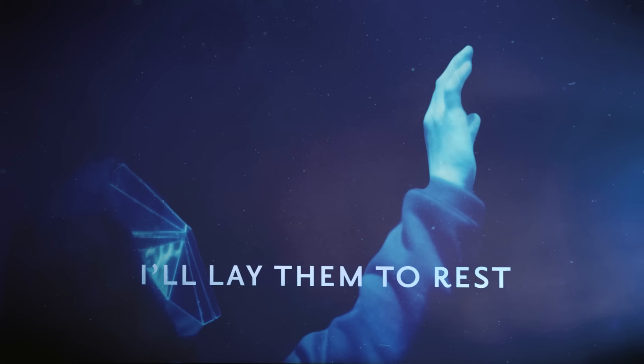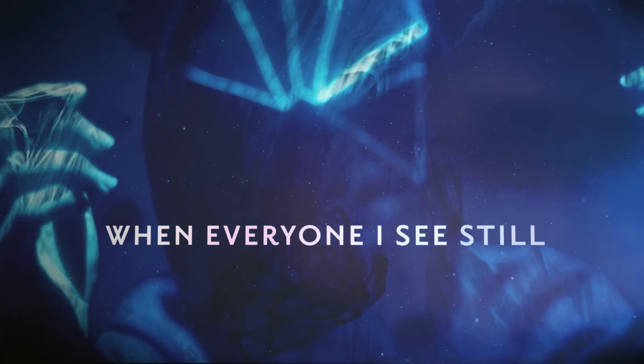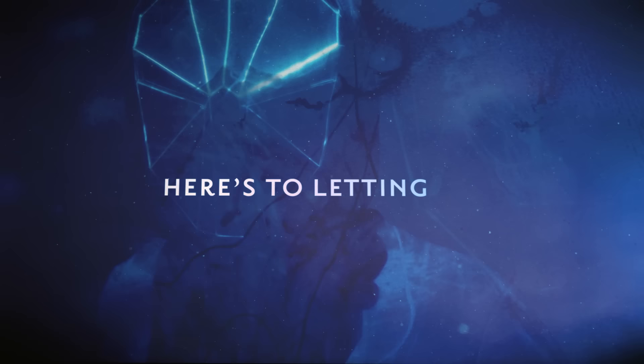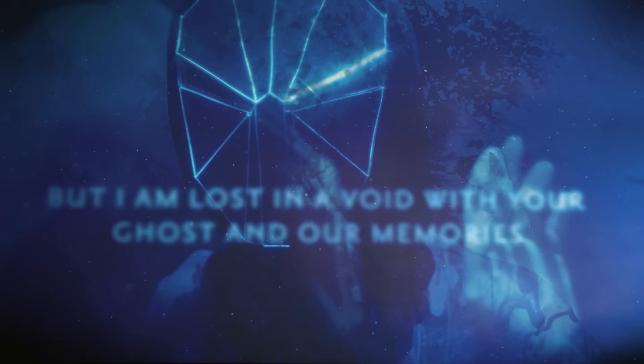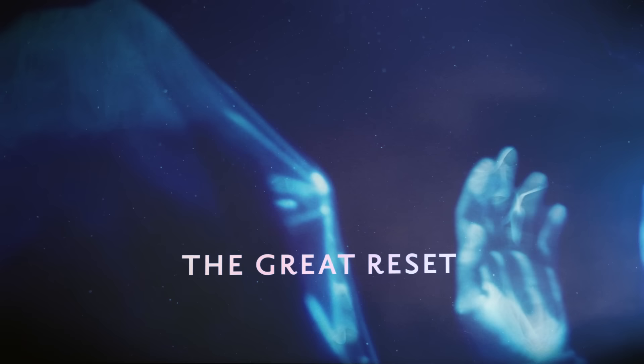How can I move on when everyone I see still talks about you? How can I move on when all the best things I have we made together is to letting go? But I am lost in a void with your ghost and our memories. Lest we forget, the great reset.